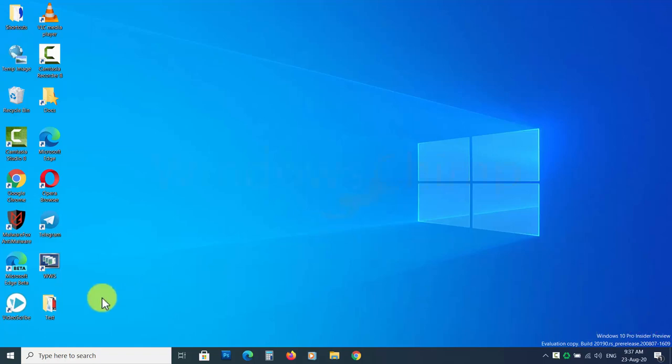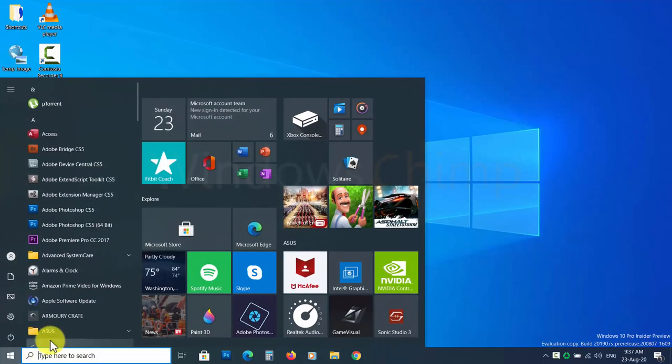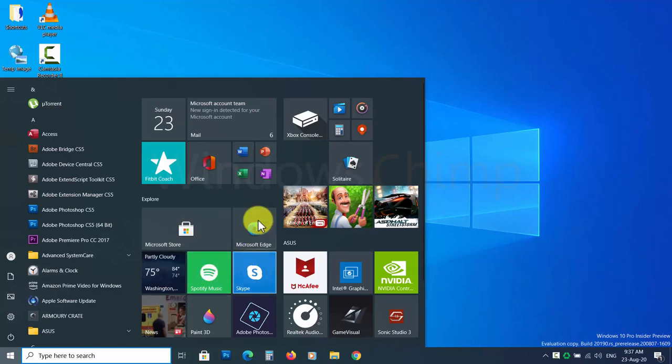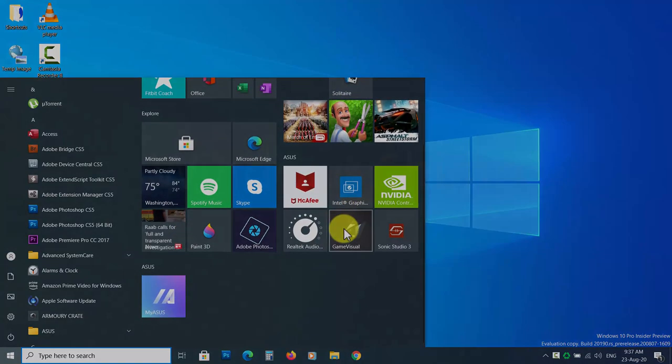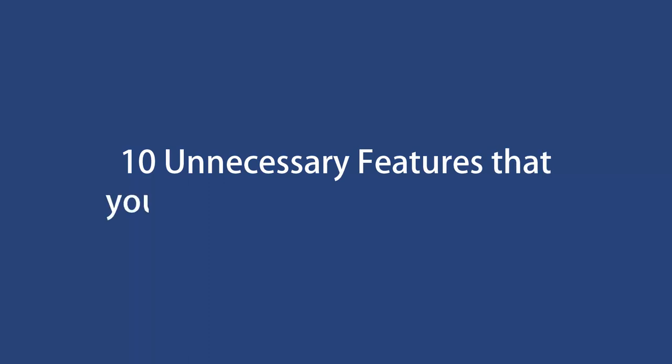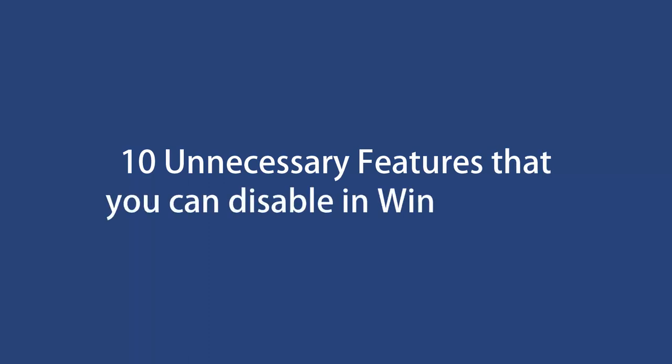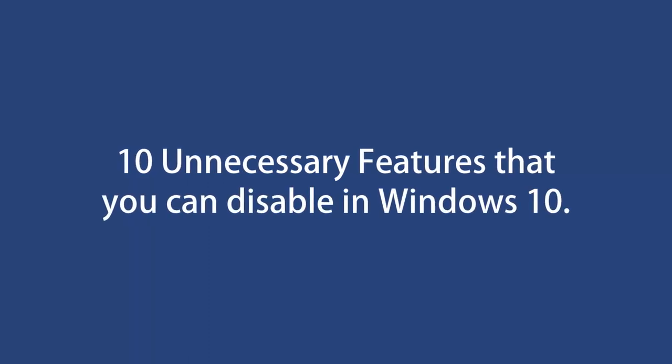Windows 10 comes up with lots of features. Most of them are useful. However, there are some just lying there. In this video, you will know 10 unnecessary features that you can disable in Windows 10.